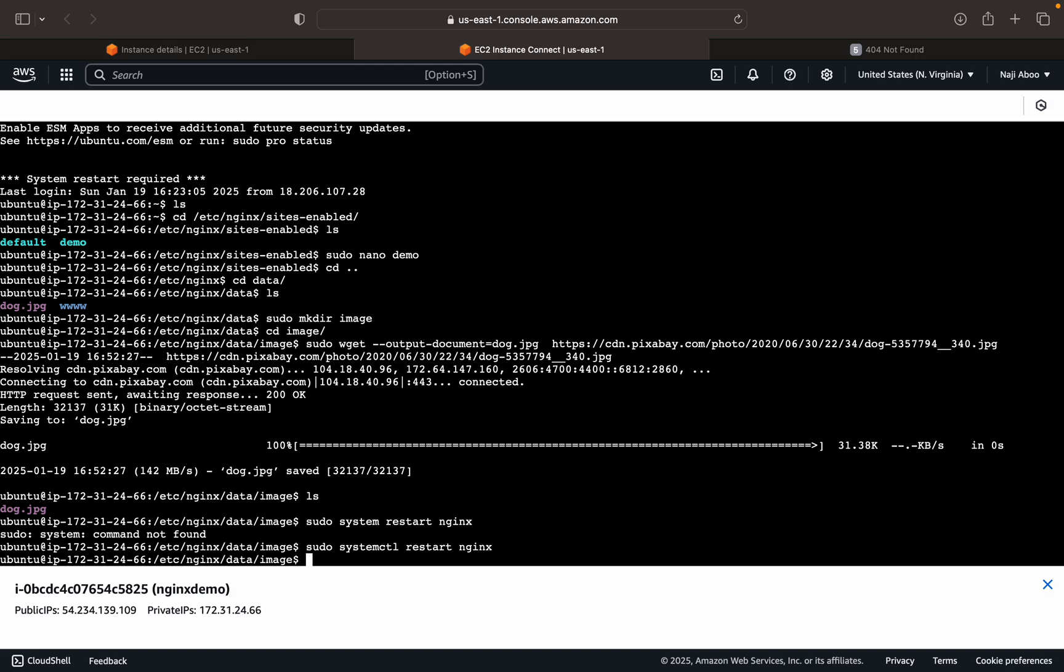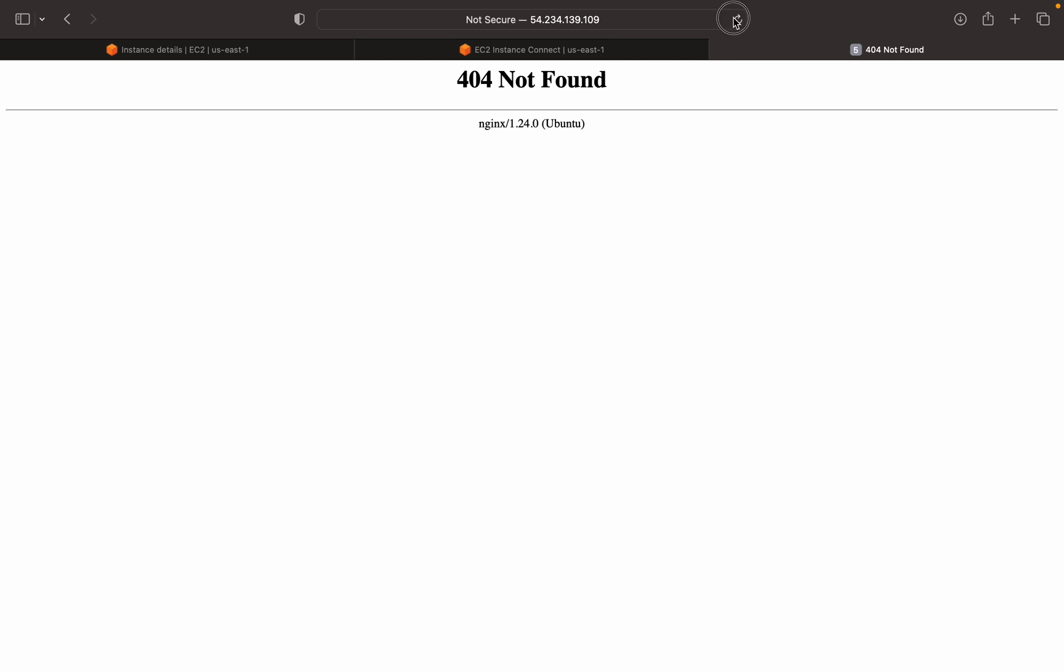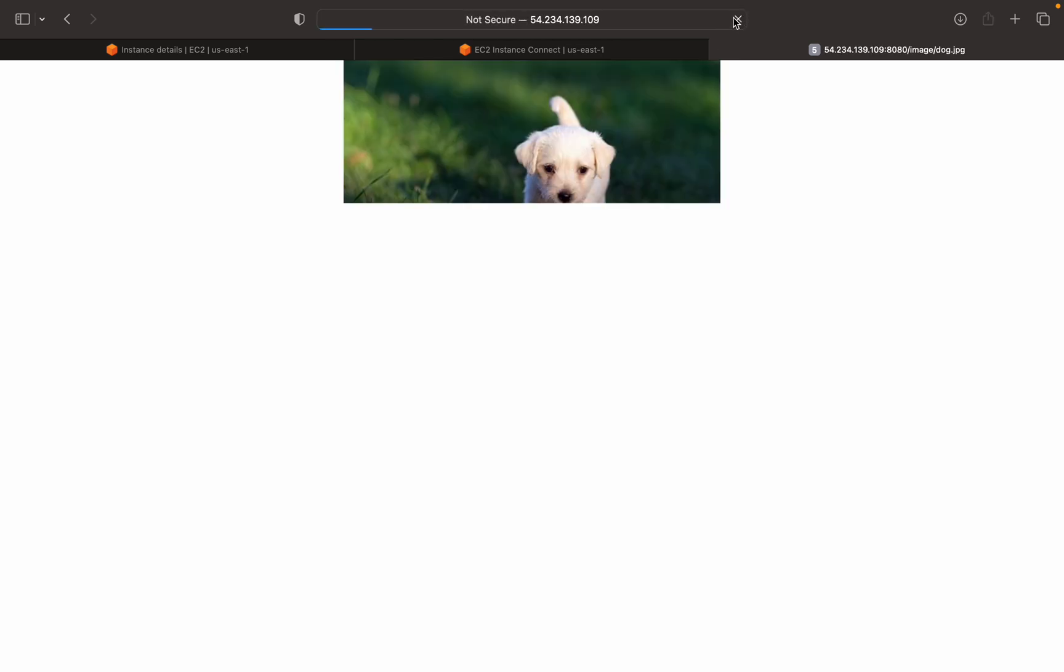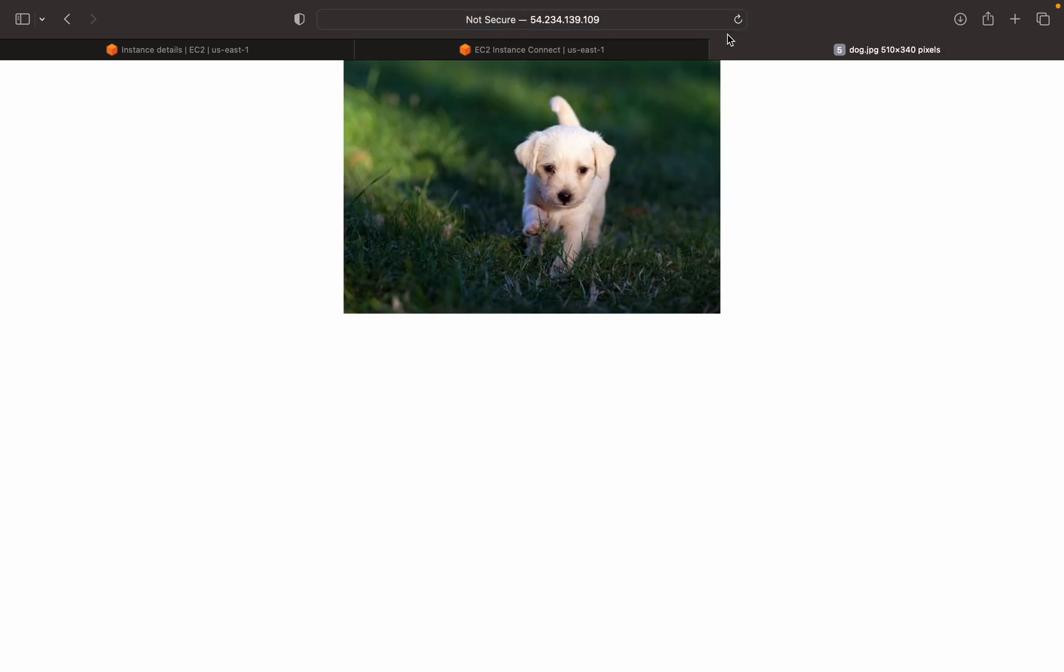So the restart is done. Now we can try it again. See, now we are able to see the image, the picture of the image.